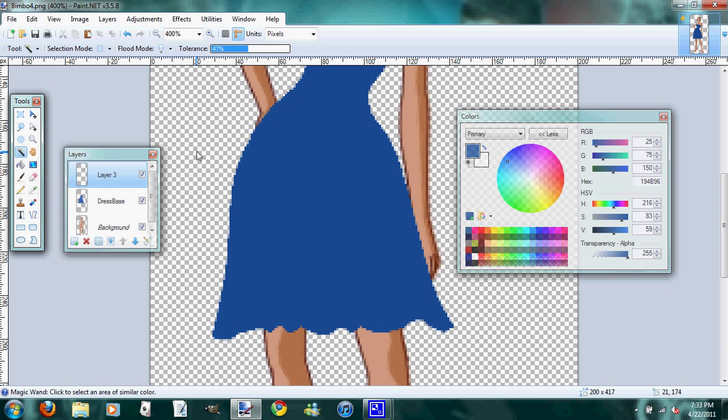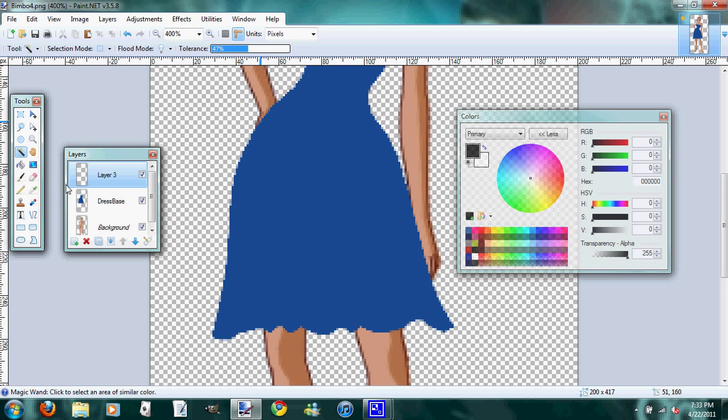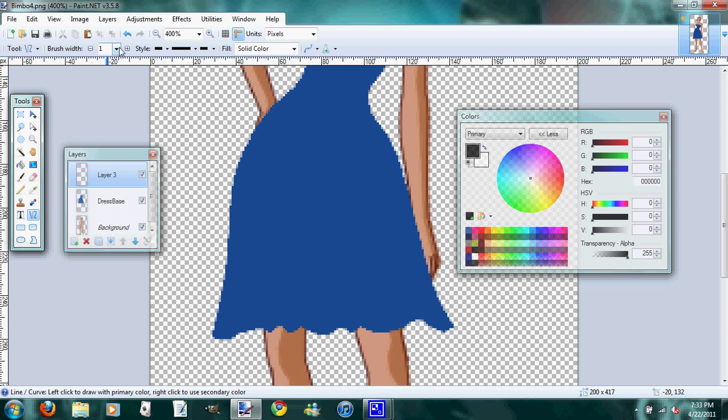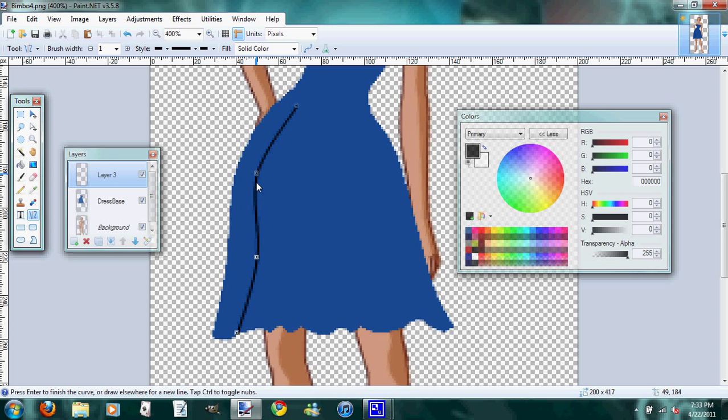And then we'll add a new layer. And now we are going to make the creases of her skirt. This is how I do it. I know a lot of people do it differently, but this is just my way. I pick the blackest black and line tool. Brush width of one, solid color. And then I just come in and create my crease lines. And then we'll add the shading and the highlighting to the creases when I'm done.